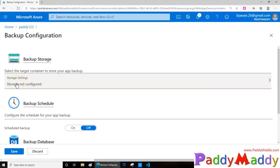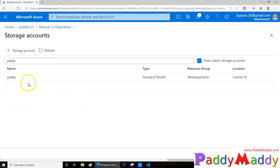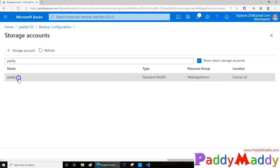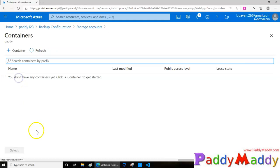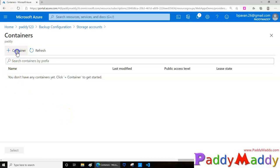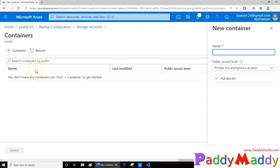I'll just click on the storage account, then it will list all my storage accounts and I can select the storage account. After that it's going to ask you to create a container if there's no container. In my case I don't have a container since it's a demo one, so I can give it here as a container for my backup.